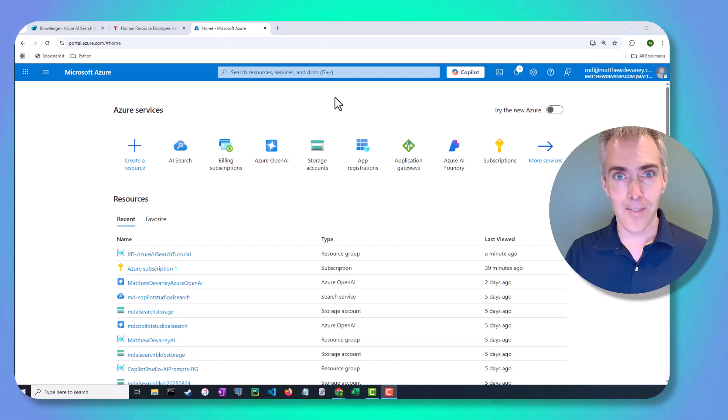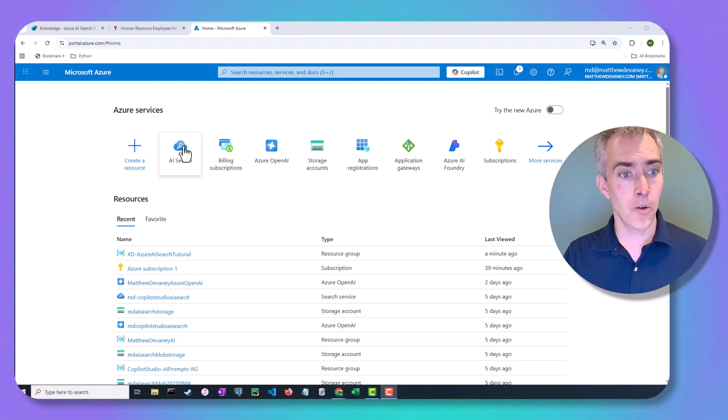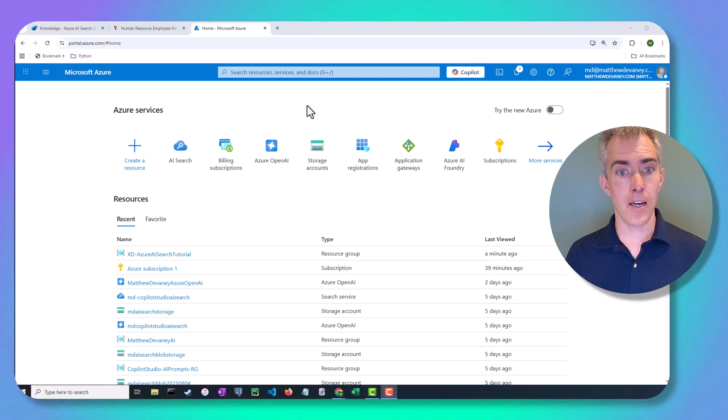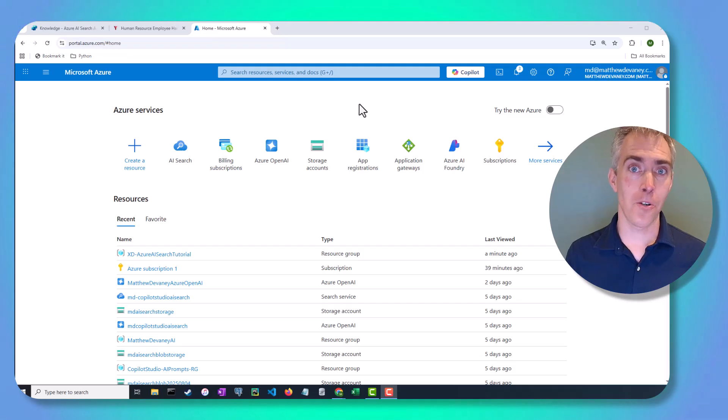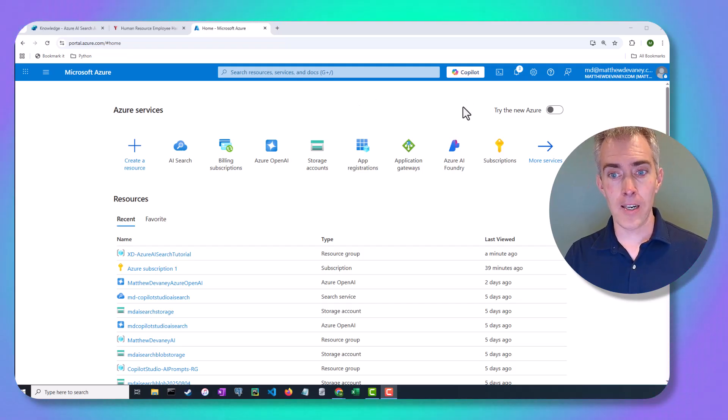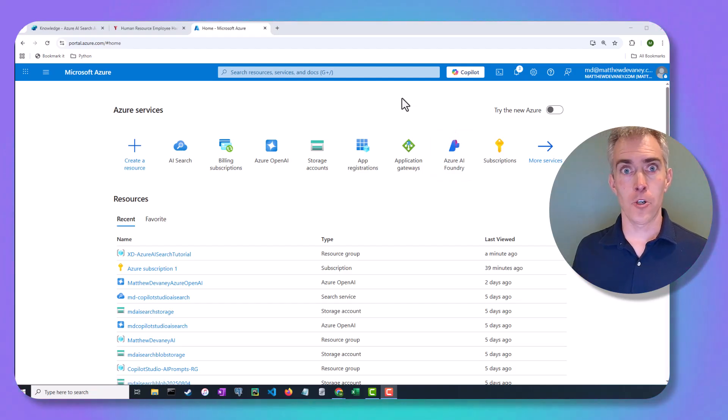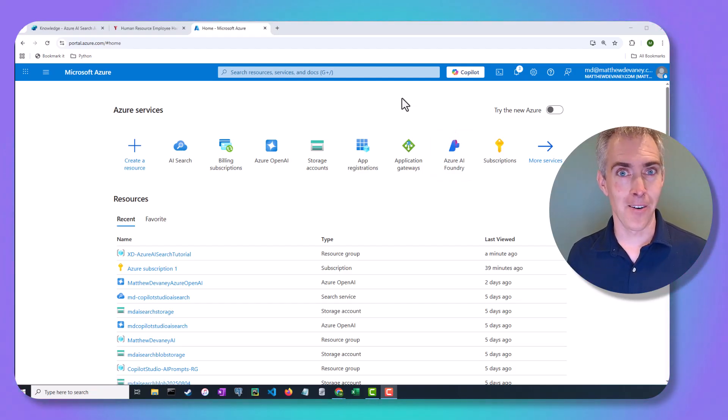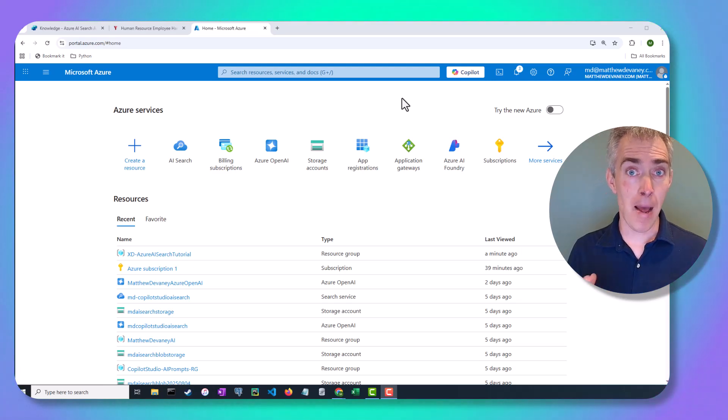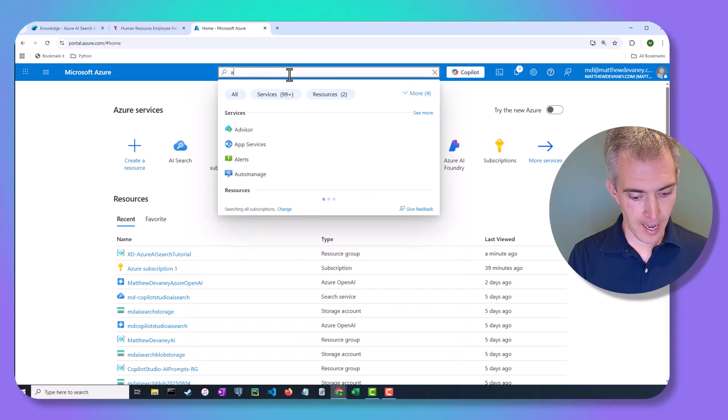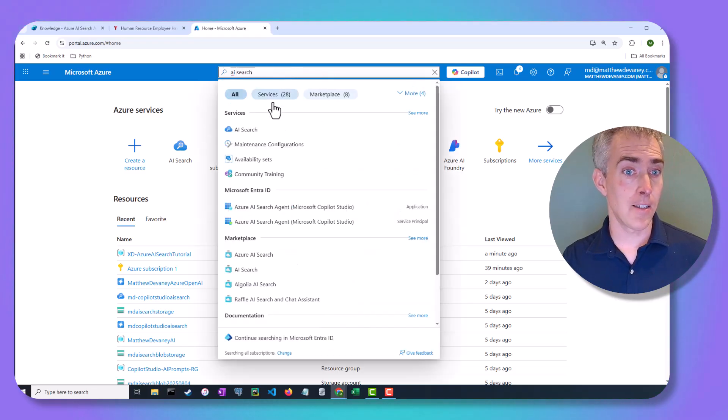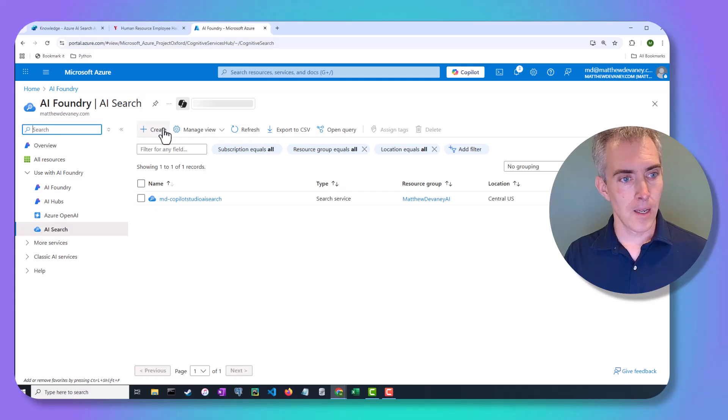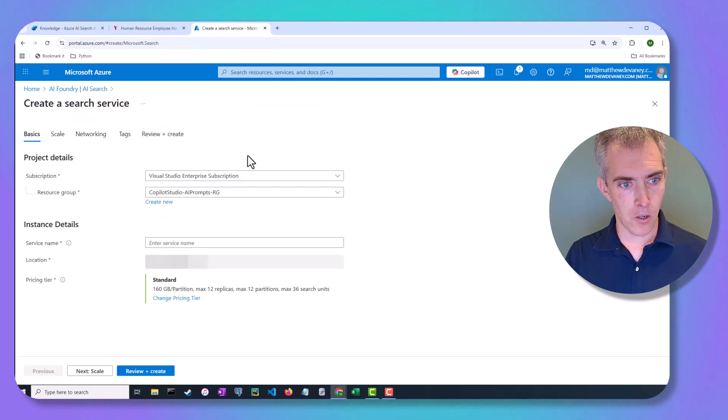Now there's three things that we're going to have to create in Azure. We'll need to create an Azure AI Search resource in order to create our search index. We're going to need an Azure Storage account or Blob Storage to hold the employee handbook. And we're going to need an Azure AI Foundry or Azure Open AI resource in order to deploy what's called an embeddings model. We'll learn more about that later. But to get started on creating Azure AI Search resources, what you do is you type in AI Search in the search bar up here. Then we'll go ahead and click Create.